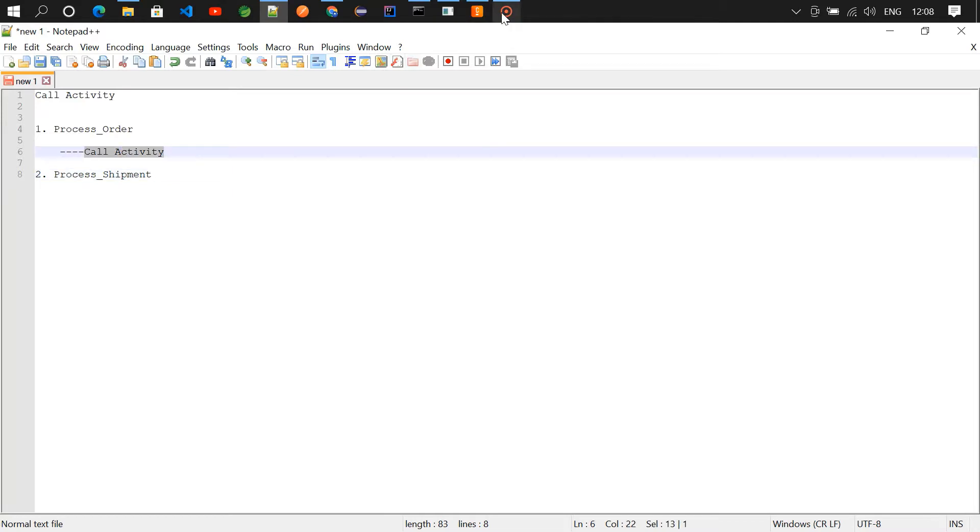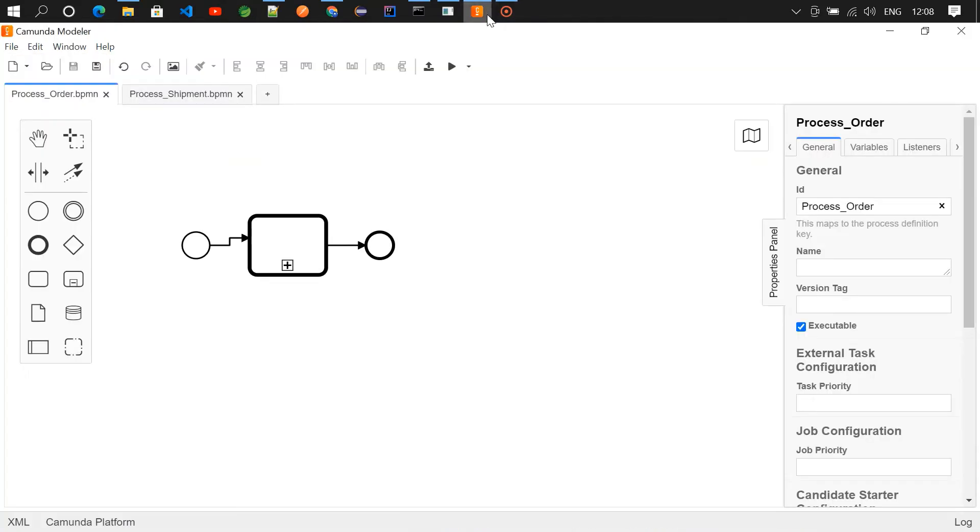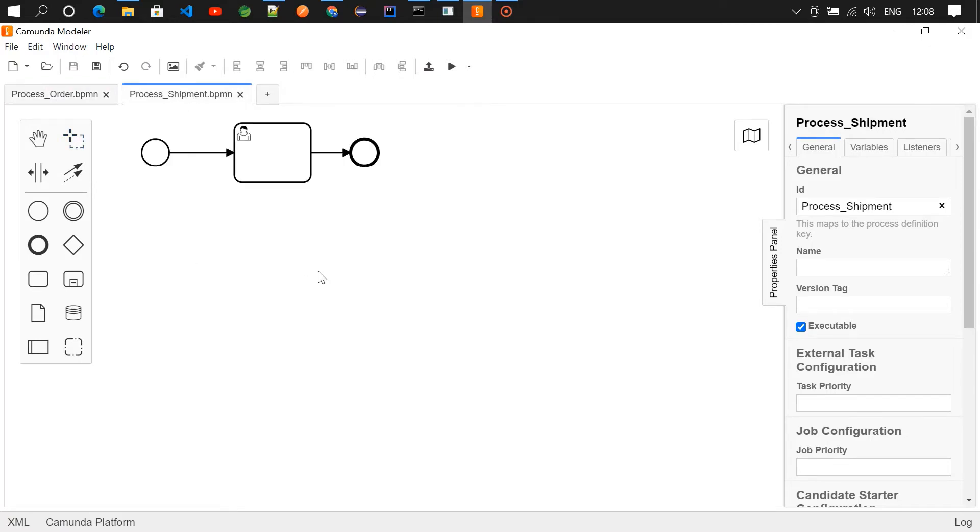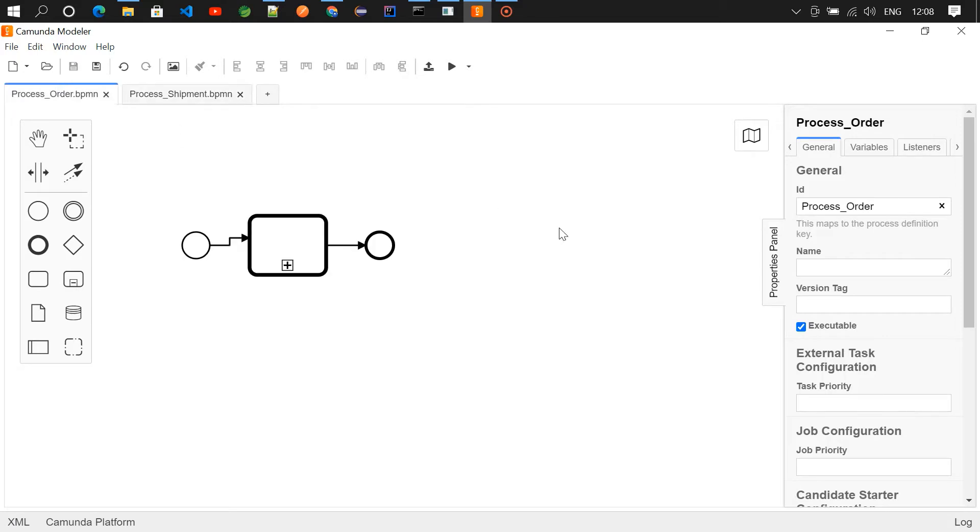Okay, so let's get into the modeler. So here we have two processes, one is process_order and one is process_shipment. The shipment is a normal process and the process_order is also normal process, but we are having one thing called call activity.